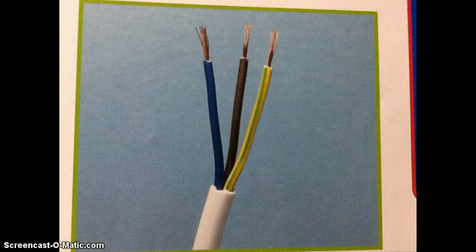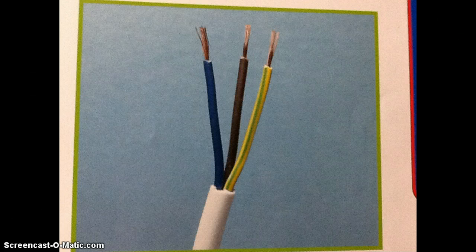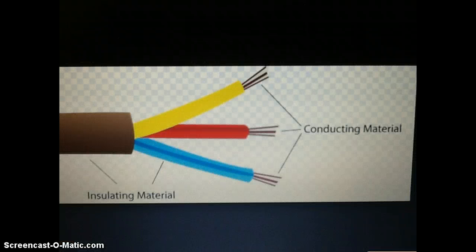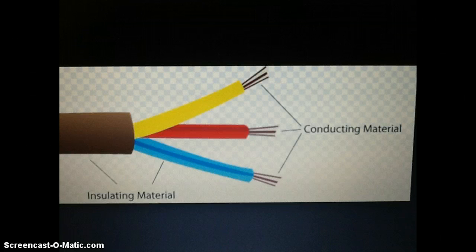Have you ever wondered why electrical wires are covered in plastic? Electrical wires and cables are made of copper. The wires are conducting electricity and get very hot. They are covered in plastic because plastic is an insulator and keeps the heat in and allows you to be able to touch the cord.